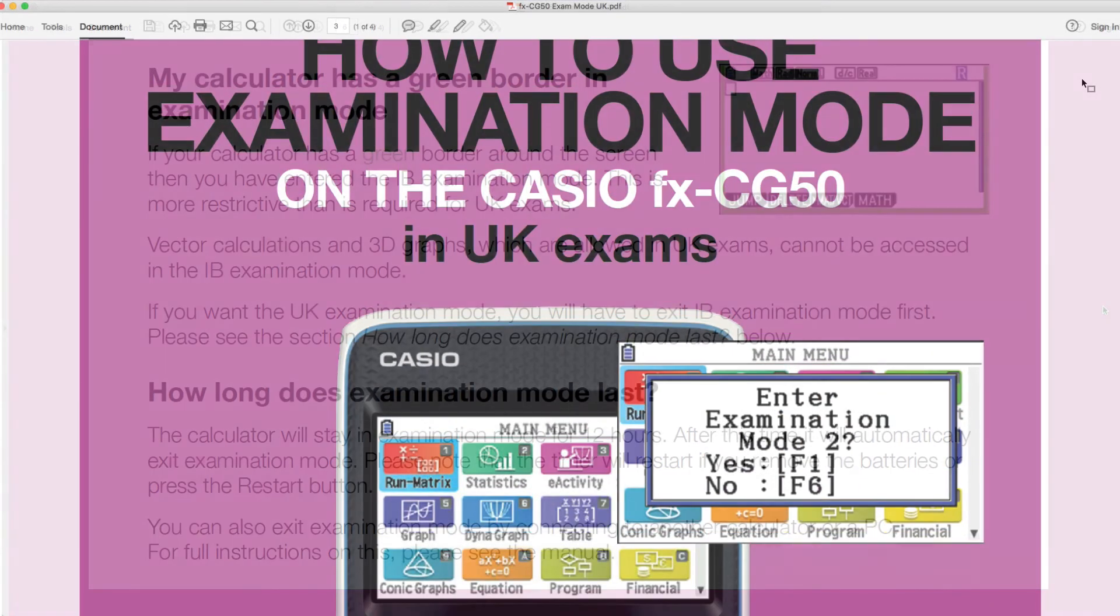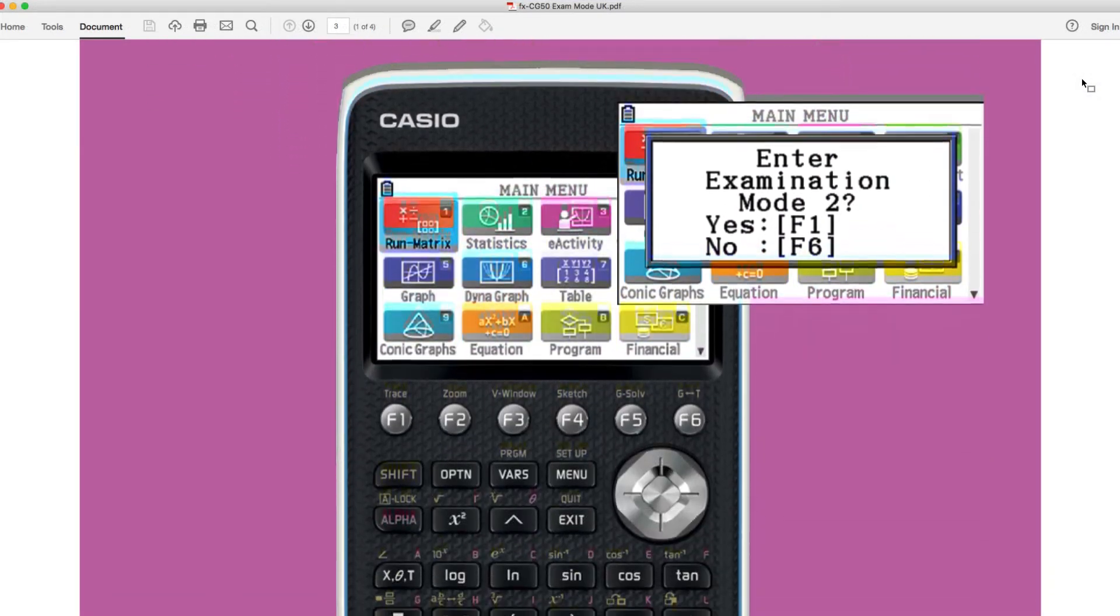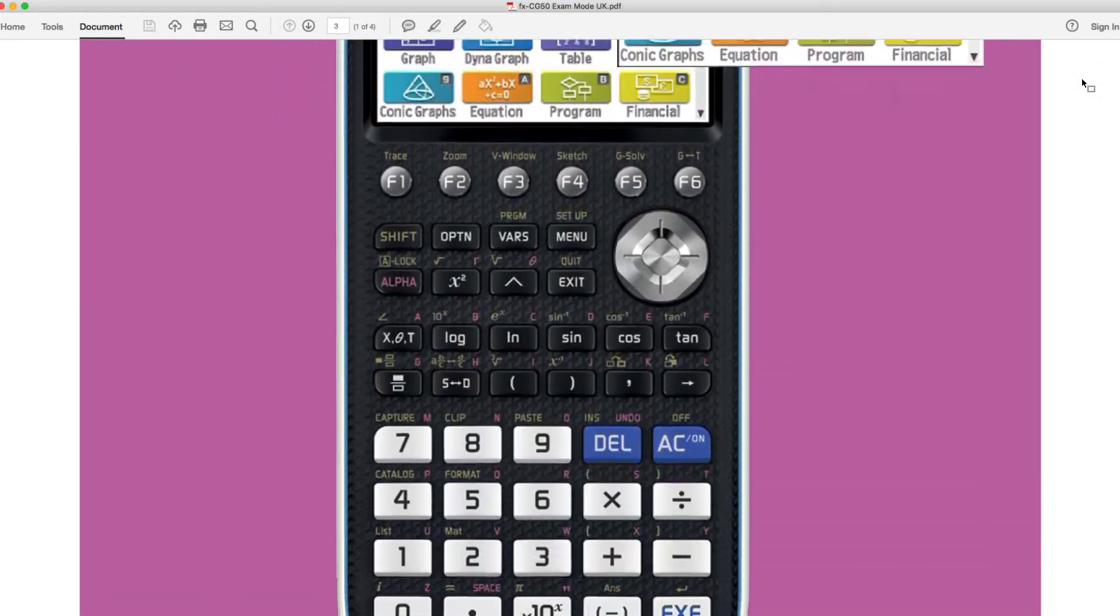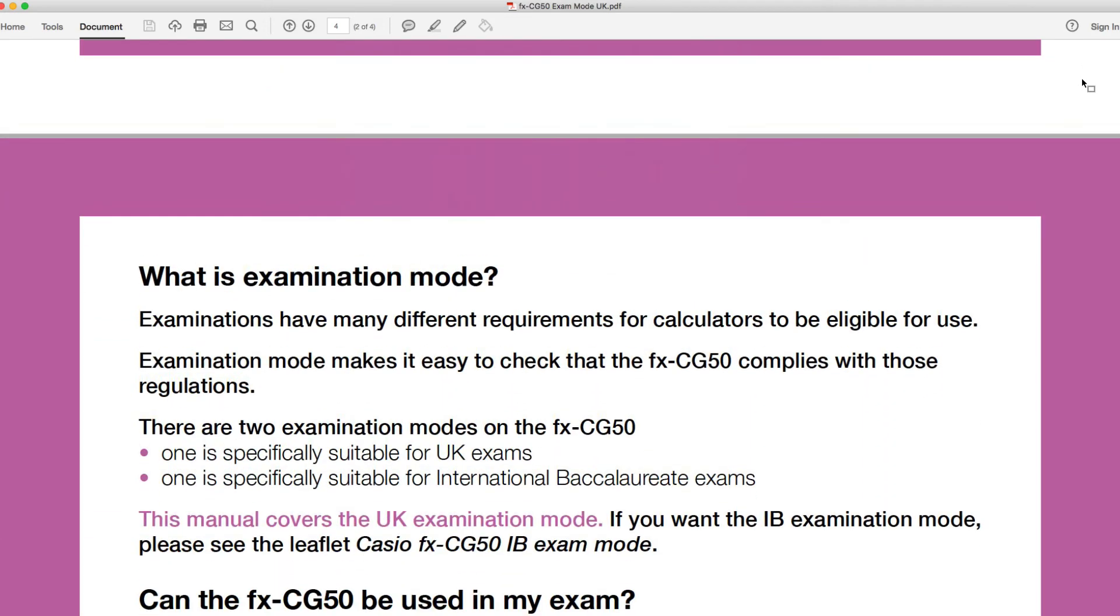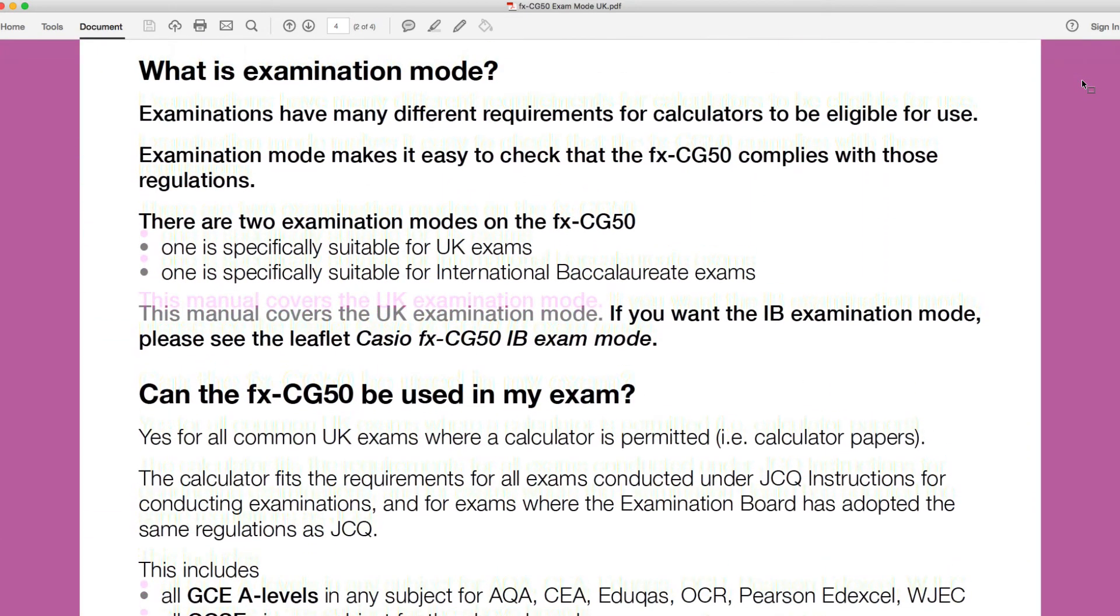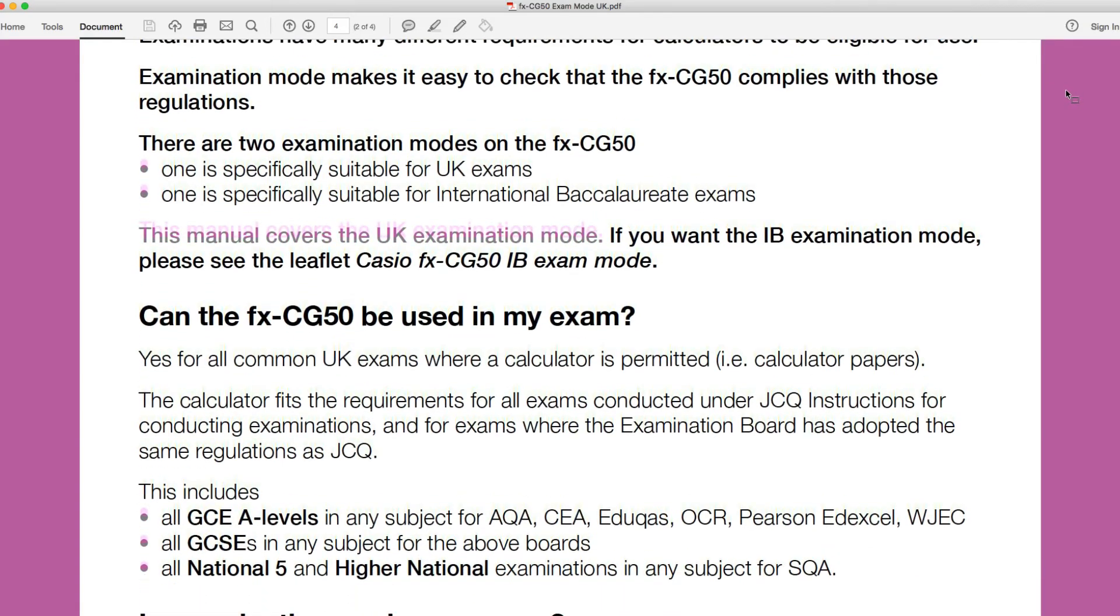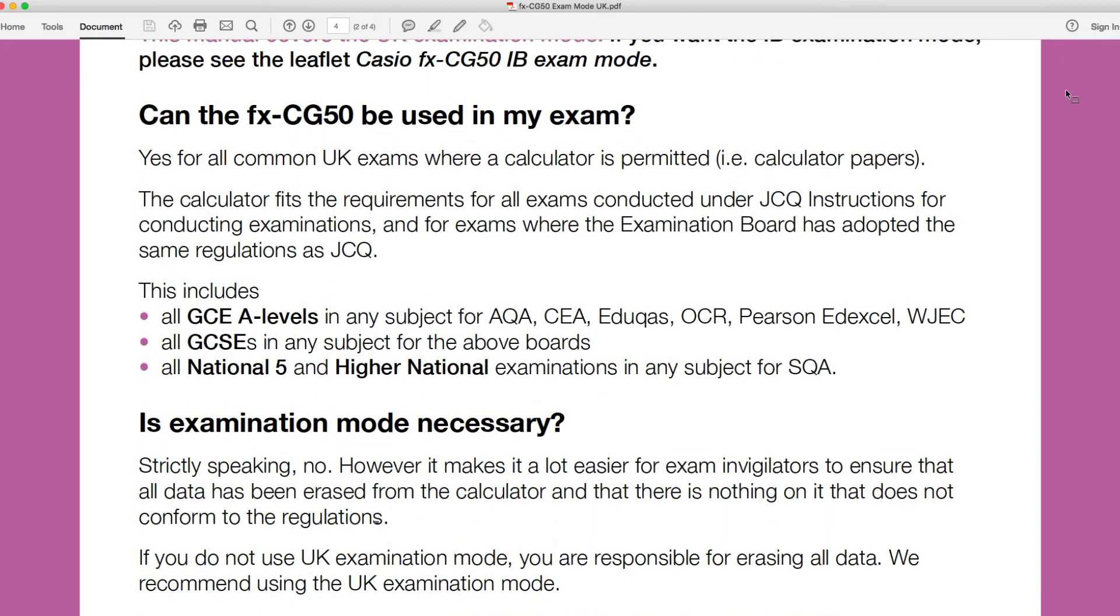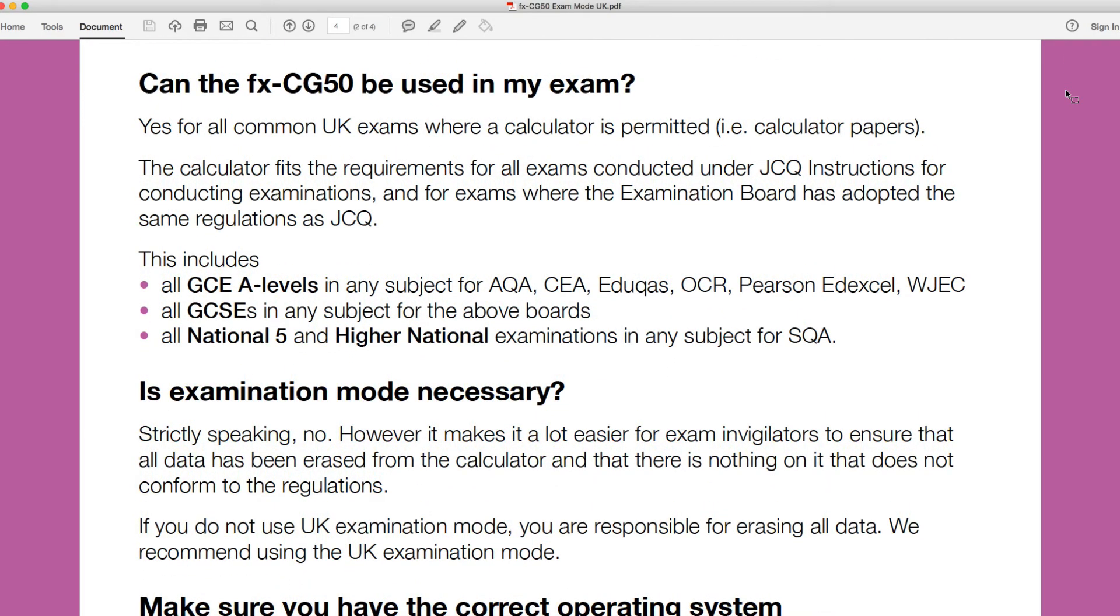This is the second part of this document. What we can do is just scroll up and go and have a look at the first few pages, because it gives us a little bit more information about why we might need to use exam mode. What is examination mode? It just tells you the difference between the two exam modes that the CG50 has. Let's have a look at this bit first then: Can this FX CG50 be used in my exam?